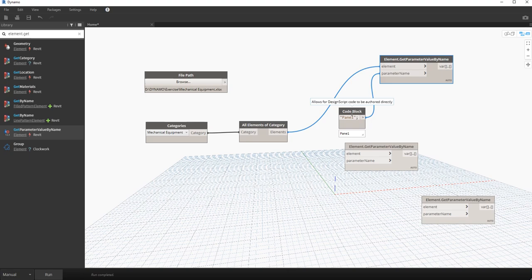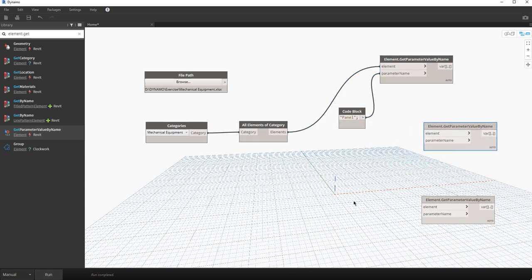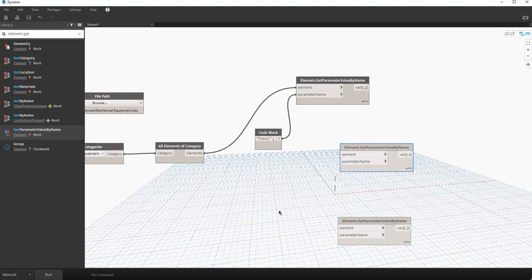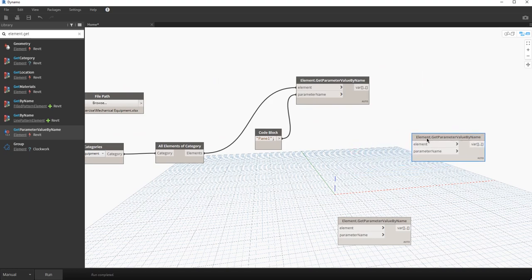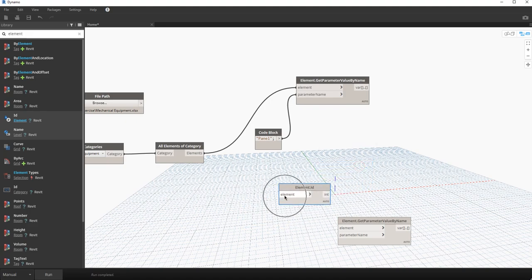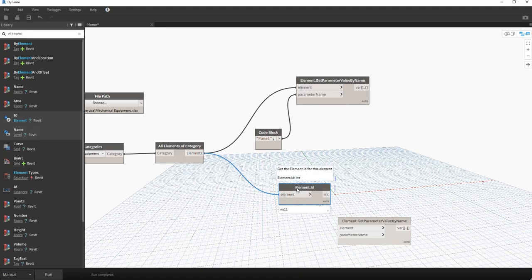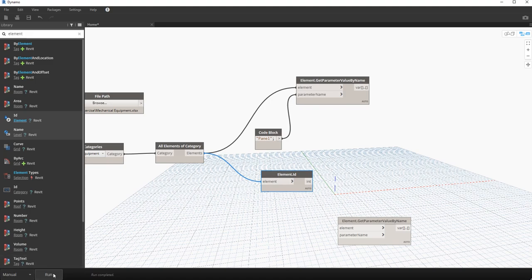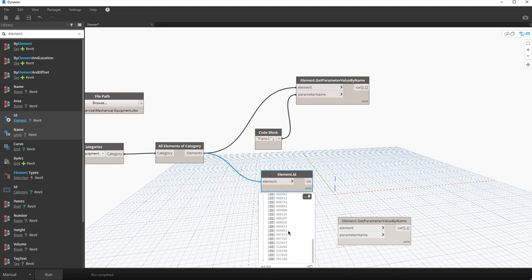Next, I want to extract the element ID. Instead of using GetParameterValueByName for this, I'll search for the Element.Id node directly. Connect the elements to it. Running this gives me 47 element IDs corresponding to the mechanical equipment instances.